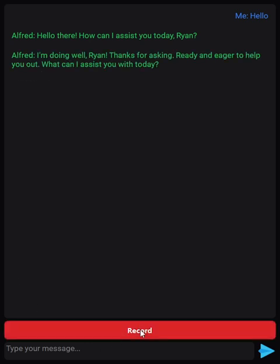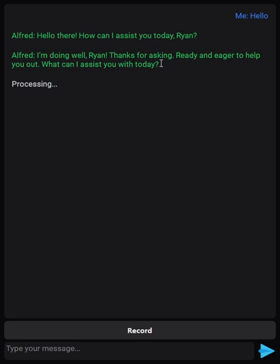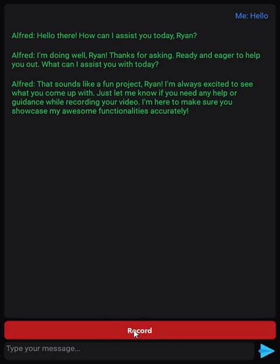I'm just doing a YouTube video again to show you some of the basic functionalities. You can see his output even from voice. Alfred says: 'That sounds like a fun project Ryan, I'm always excited to see what you come up with. Just let me know if you need any help or guidance while recording your video — I'm here to make sure you showcase my awesome functionalities accurately.' When you hover the record button it turns red, when you press it it changes color. You can either press the send icon when you type in the message.